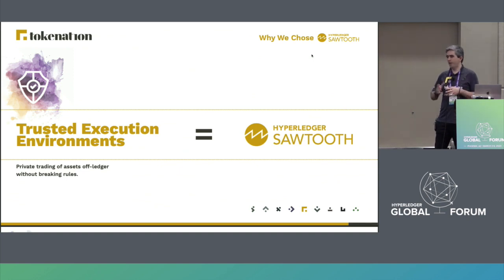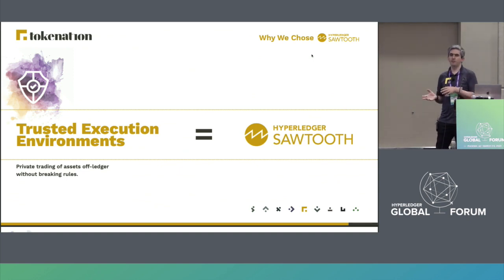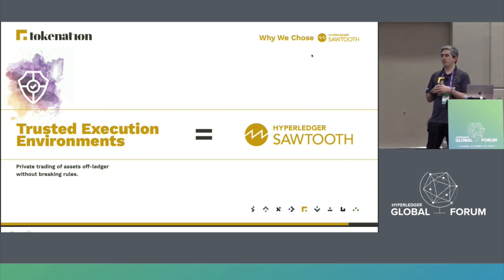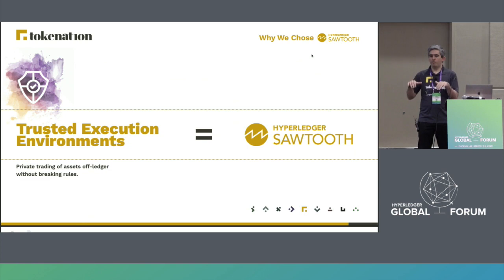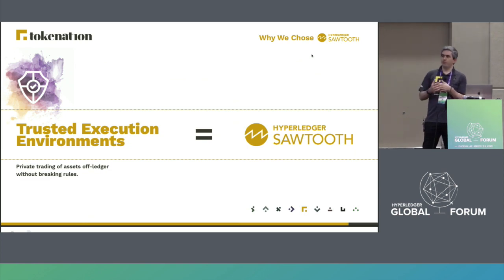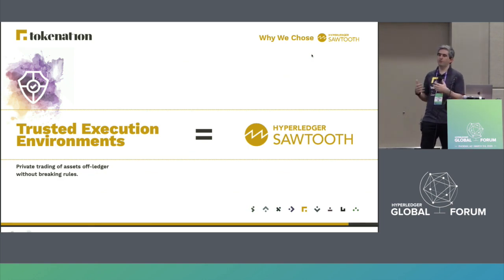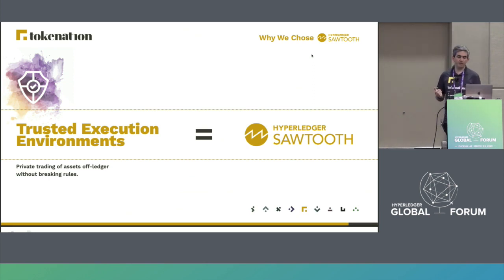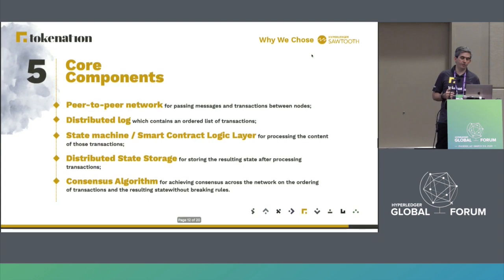Last but not least, the promise behind Sawtooth that we can leverage trusted execution environments to allow off-ledger transactions to occur without breaking the rules set up in the transaction processors is pretty appealing. This has its own challenges — it does mean using certain specific hardware and reduces the number of possibilities right now — but we're keen on pushing this forward, supporting core developers, and trying to promote this technology as much as possible.